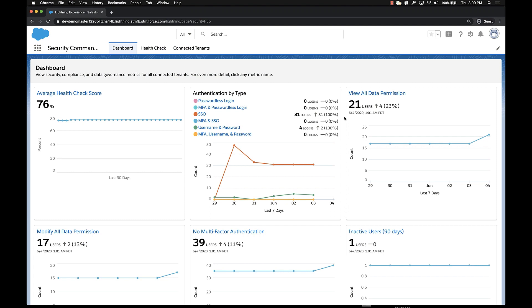Hi everyone, I'm John Whalen and I'm a product manager at Salesforce focused on security products like Shield Platform Encryption and a new product that we're launching later this year called Security Command Center.